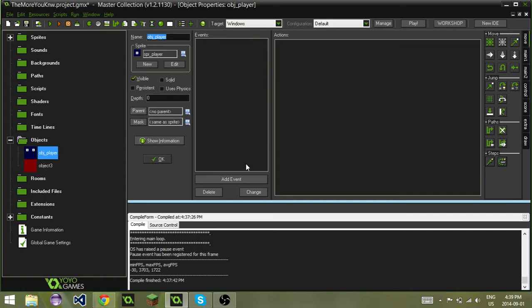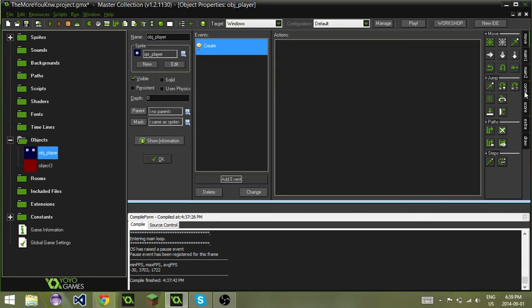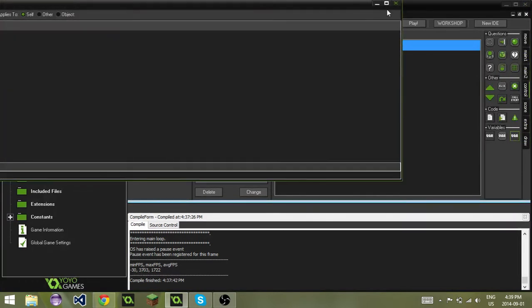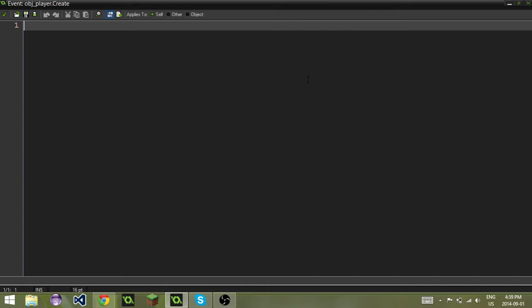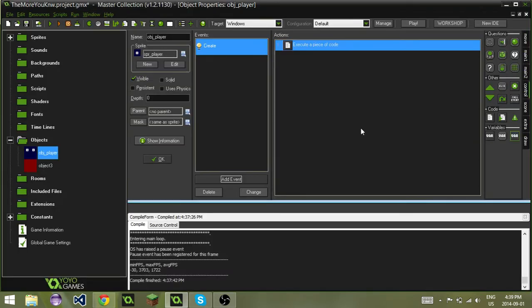For an example, I'm going to add a create event and drag in some code, and I'm going to do global.coins. As you can see, to make a variable global, all you have to do is add the global. That immediately makes it a global variable. Now we've got our global.coins.